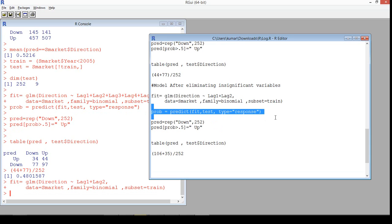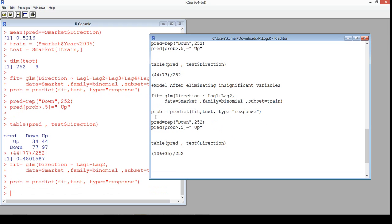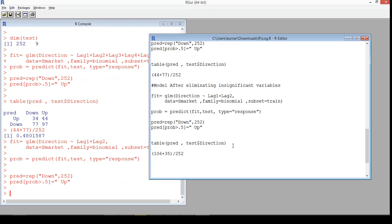We'll calculate the probabilities for the test data because that's what matters to us. With the new model in place, we hope to produce better results. Let's build the confusion matrix — we run the tabulated form for the predicted values and actual data from the test data. We are doing validation on the test data — that's important to remember.